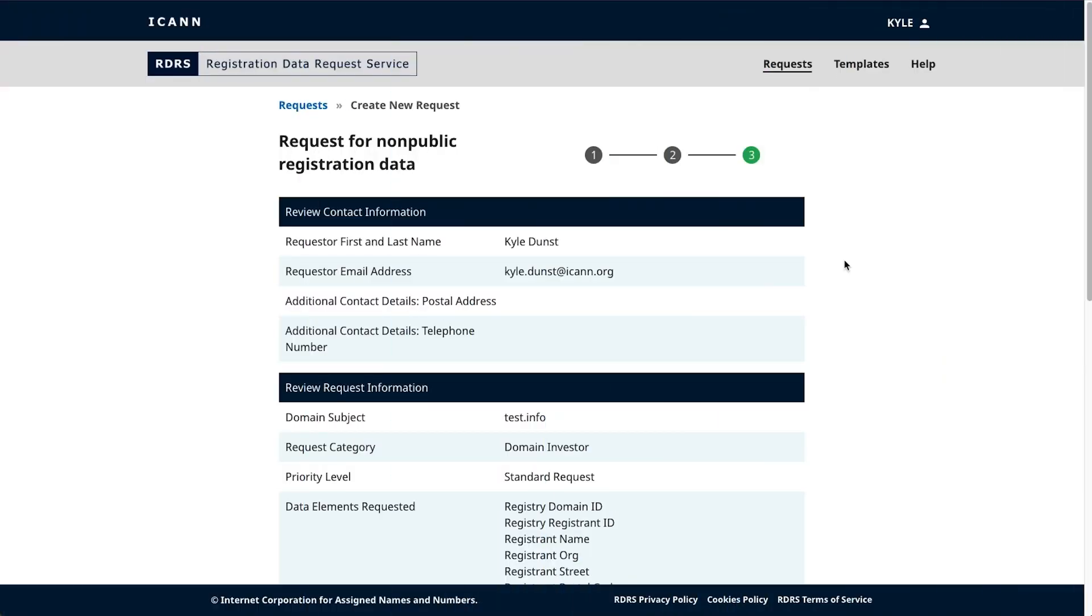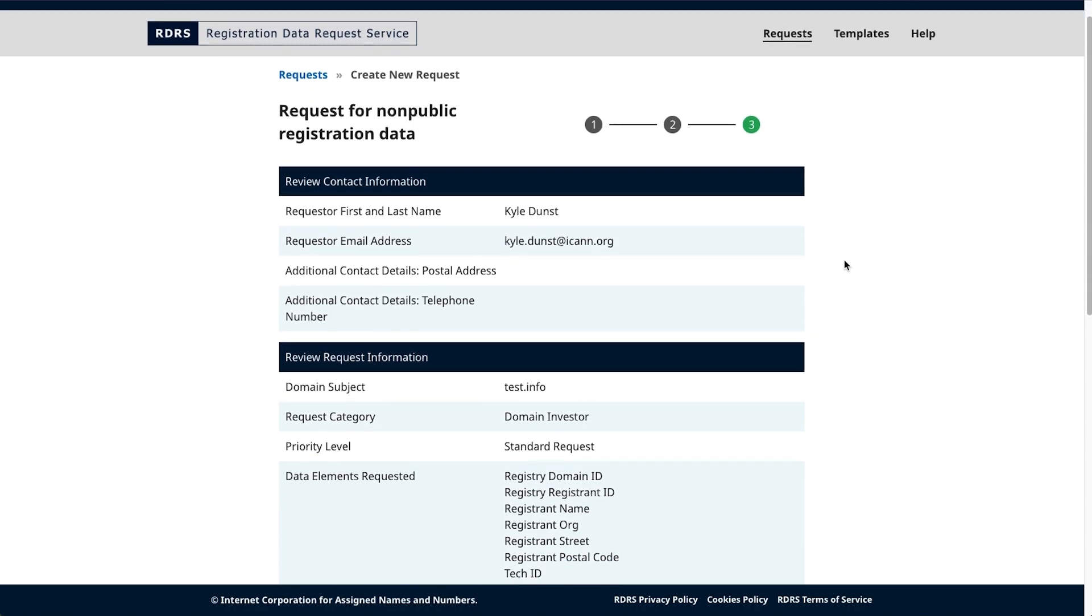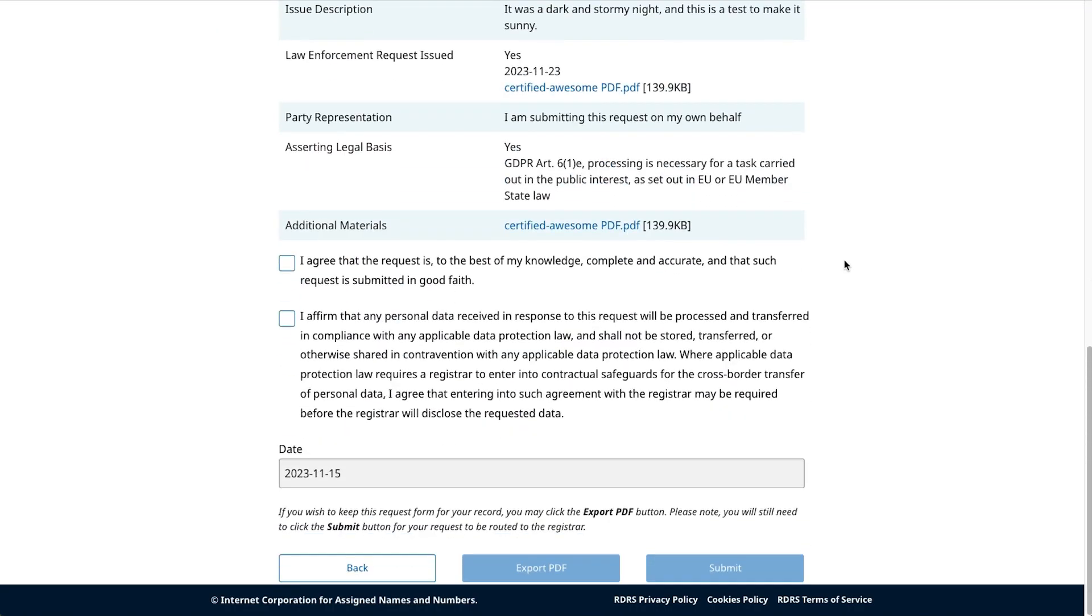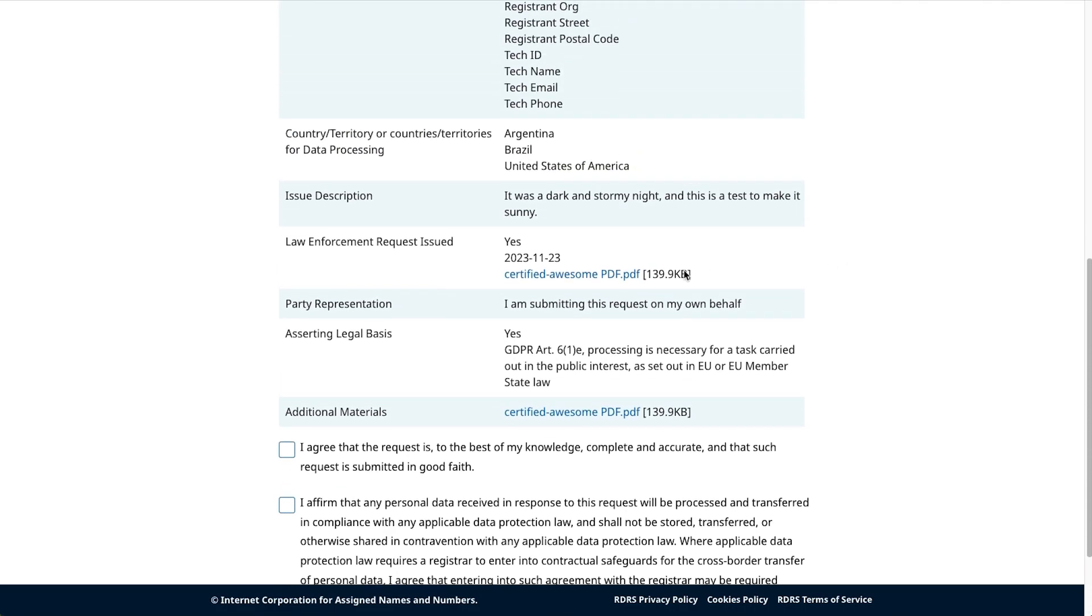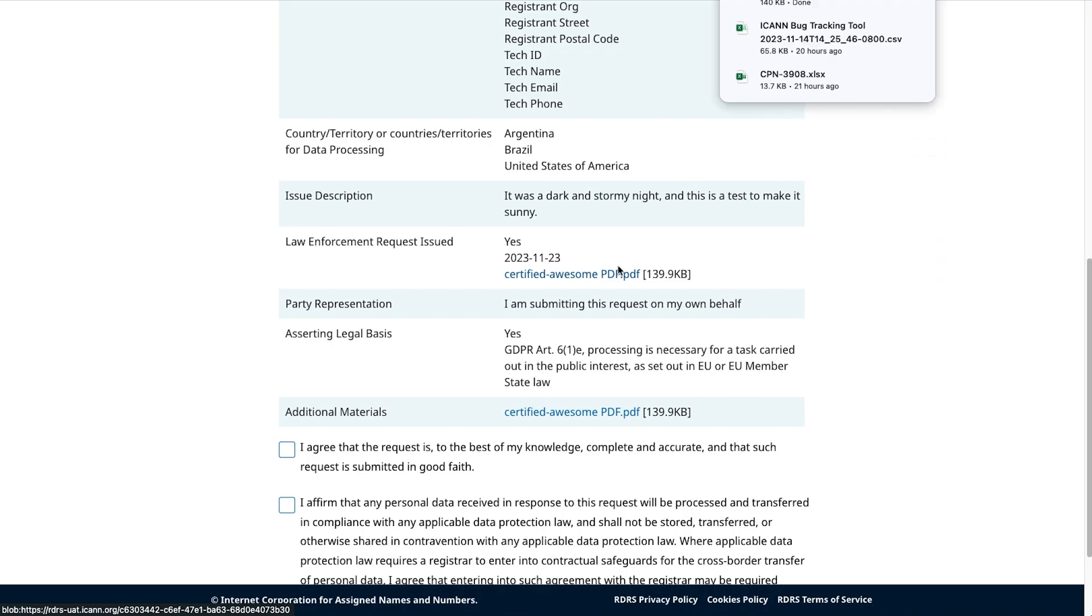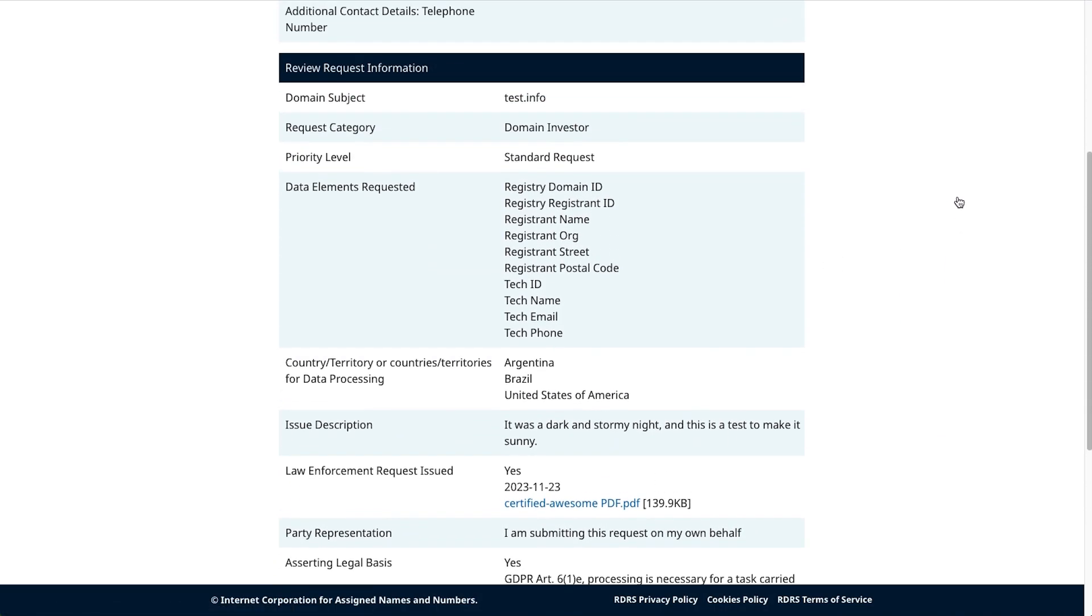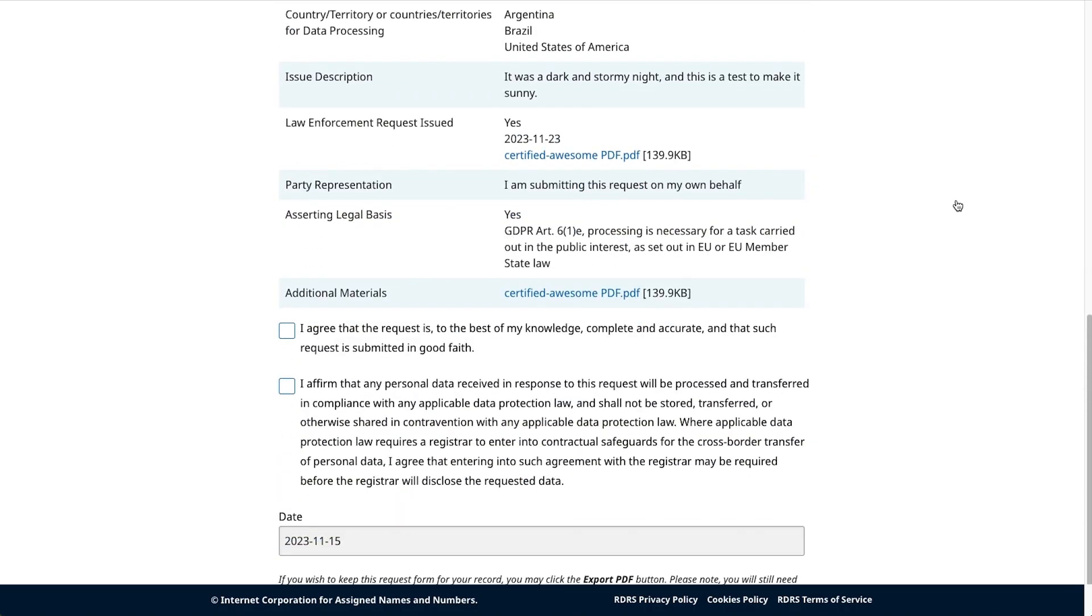This is Step 3, the Review Phase. Here, you can look back to double-check the information you included on each step is correct. As you move through each section of the page, make sure to double-check the files you uploaded are correct. If you want to be extra cautious, click the file you uploaded to download that file and confirm. Once you've finished reviewing and double-checking your answers and submissions, you must acknowledge two final statements. Please read these statements fully and carefully.